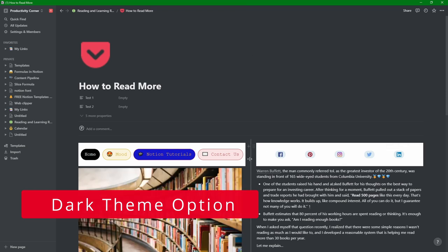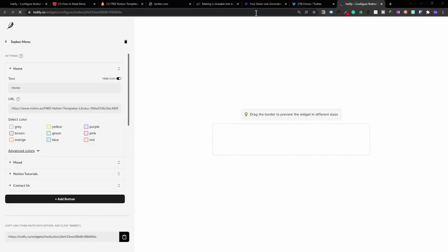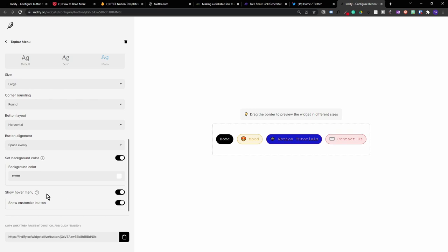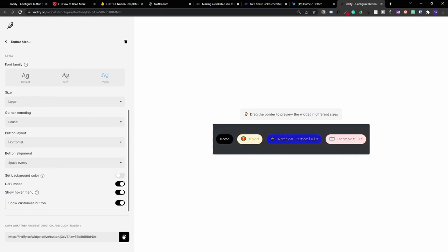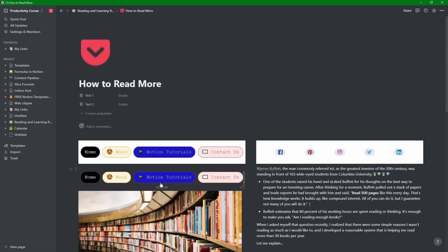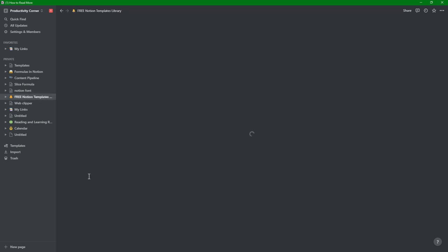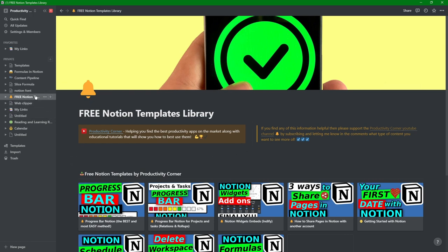In the Notion desktop app you can see the same menus. You can hover over a button, go into the customization settings, and scroll down to switch to dark mode — then copy the updated link again. With the dark theme active, it makes more sense to use that version in the desktop app. Hovering over the Notion page link and clicking it takes you directly to that page without opening a separate web URL — it really is a great feature.